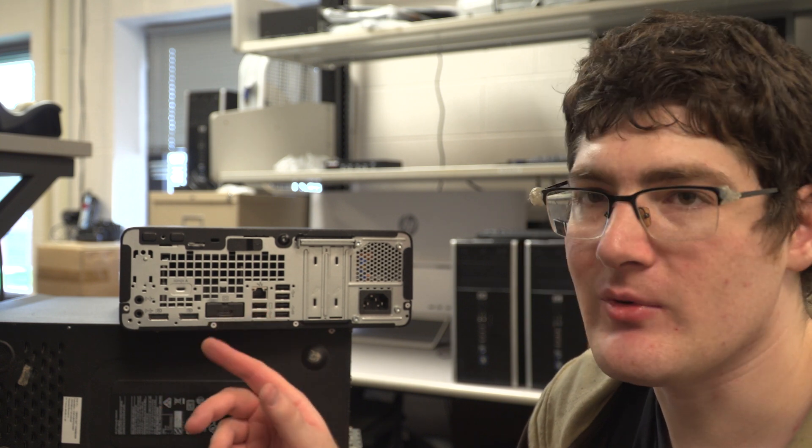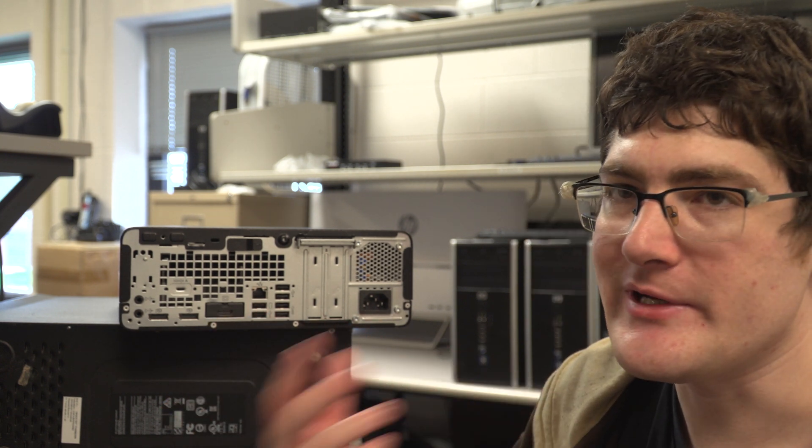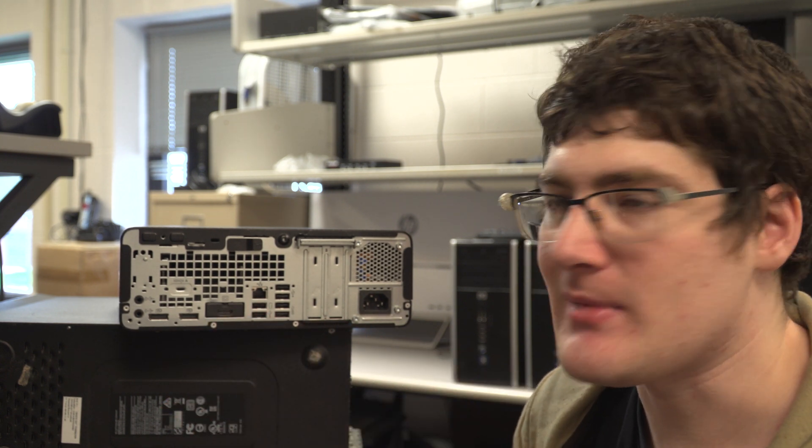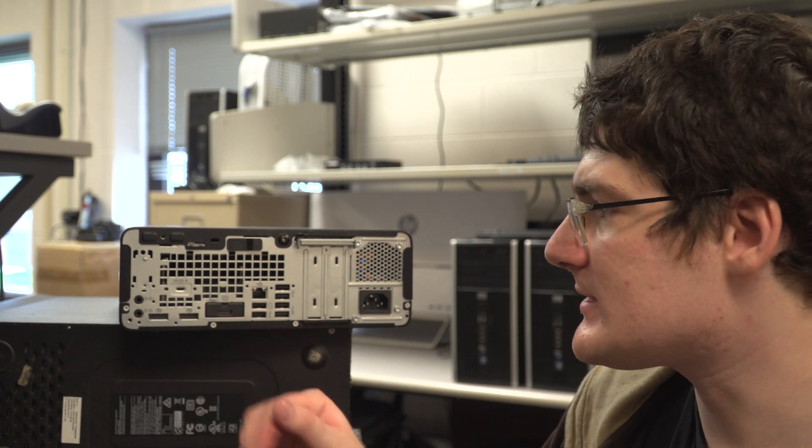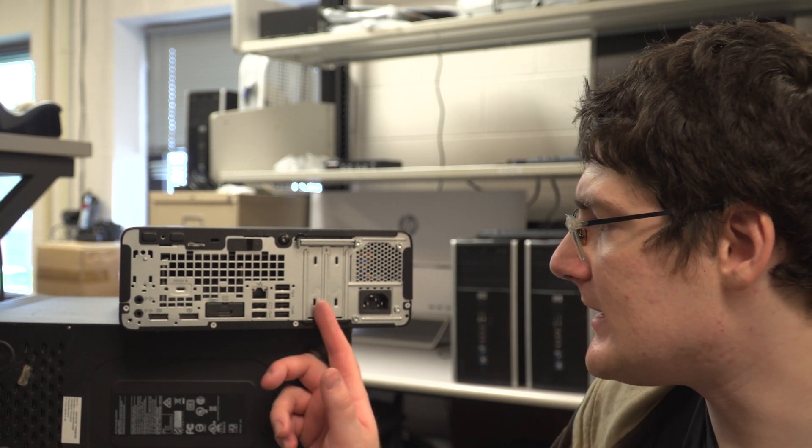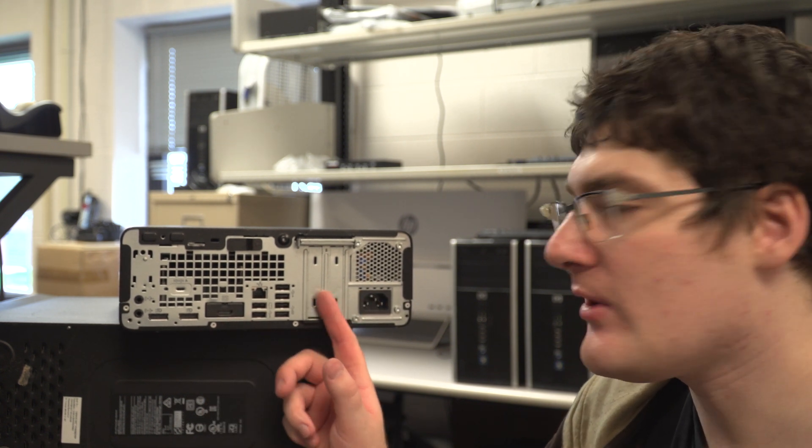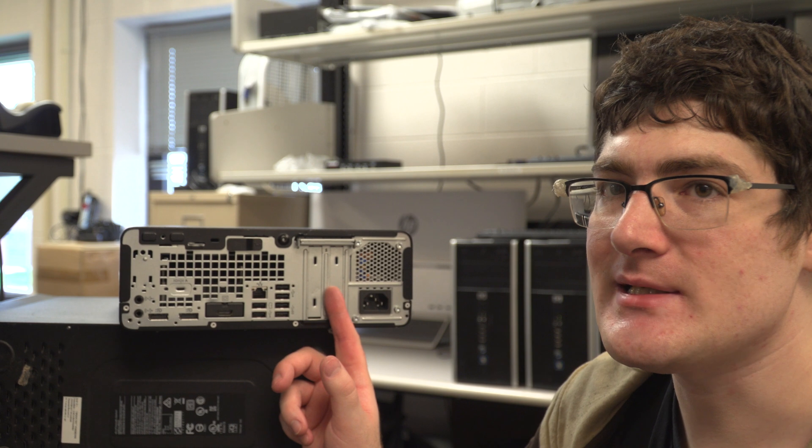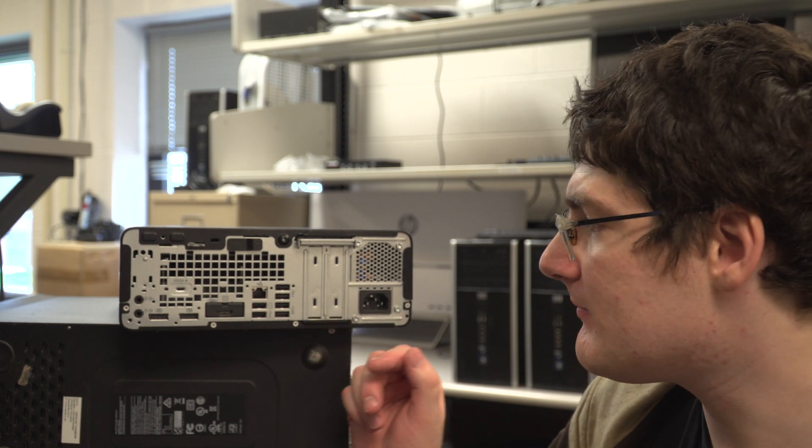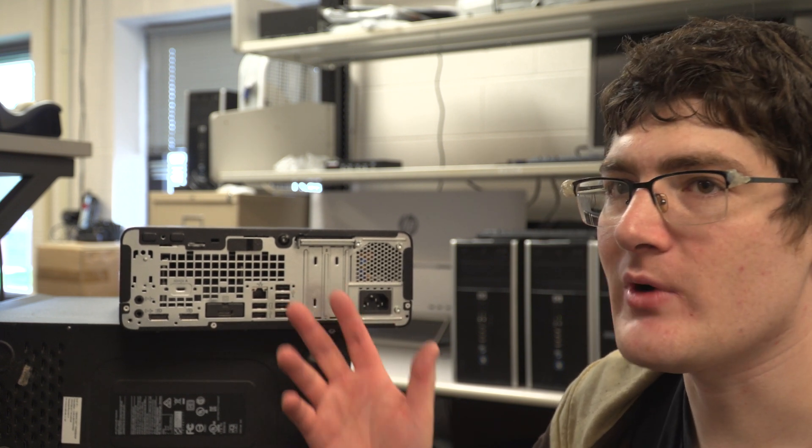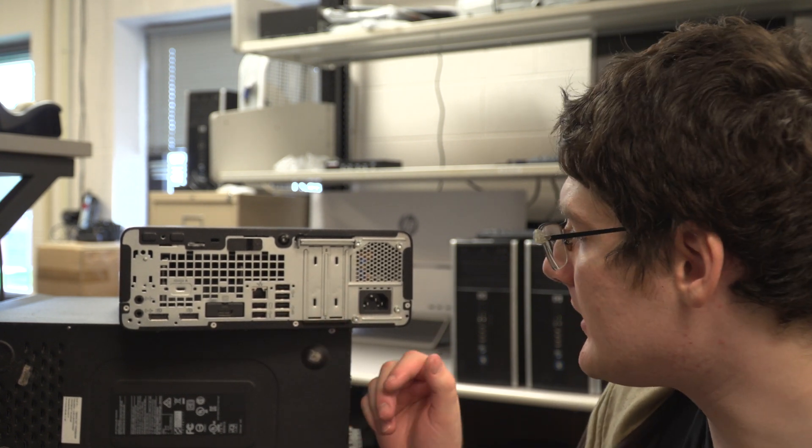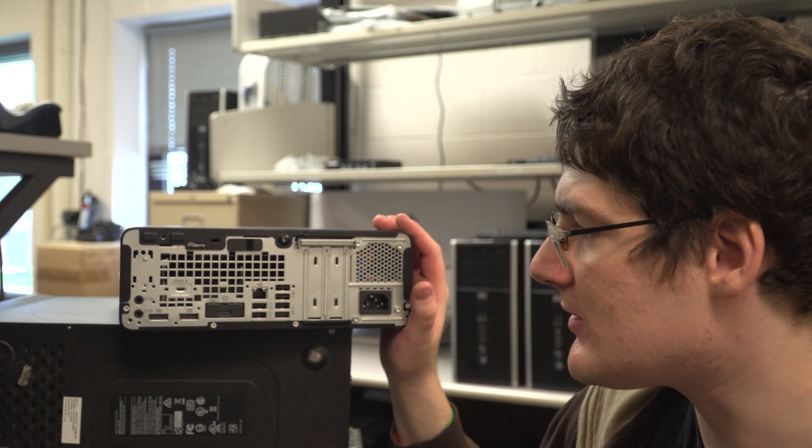Which can be whatever you want. Serial, VGA, HDMI, display port, whatever. Just customize that at the factory. And two small form factor PCI Express slots that you can use for whatever. Probably small graphics cards.